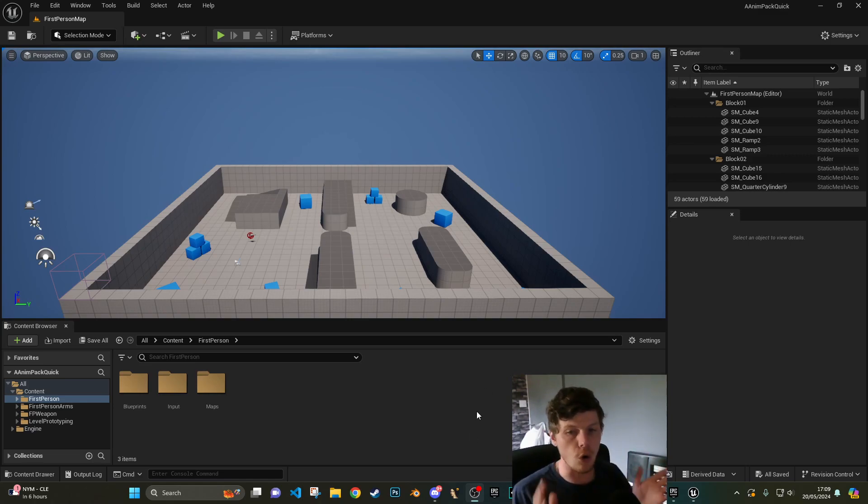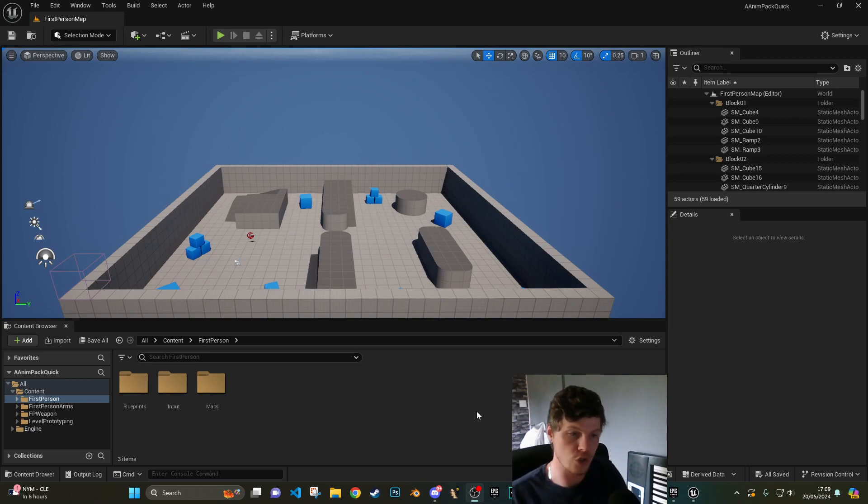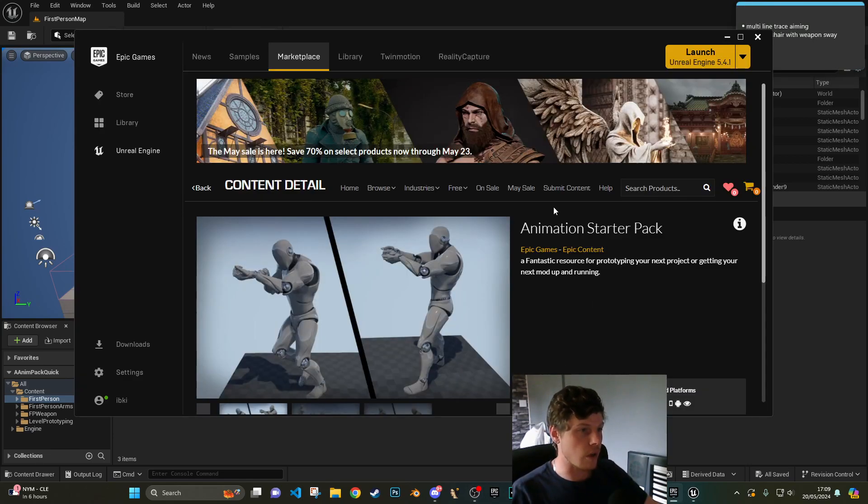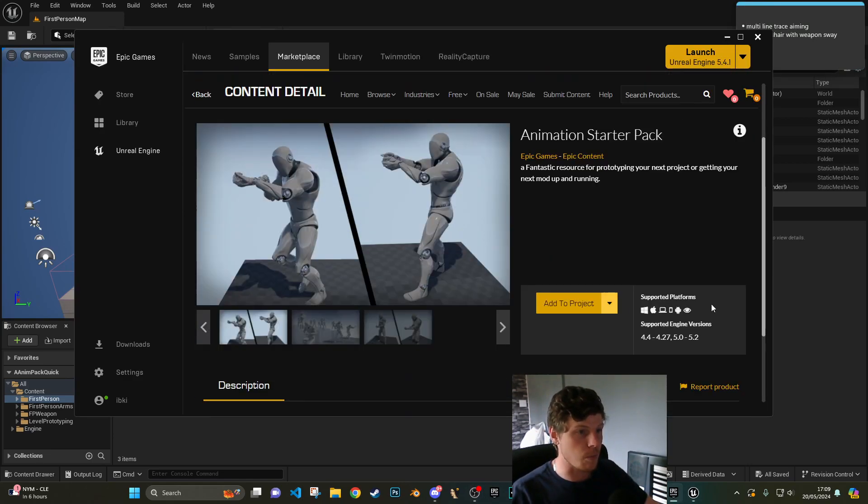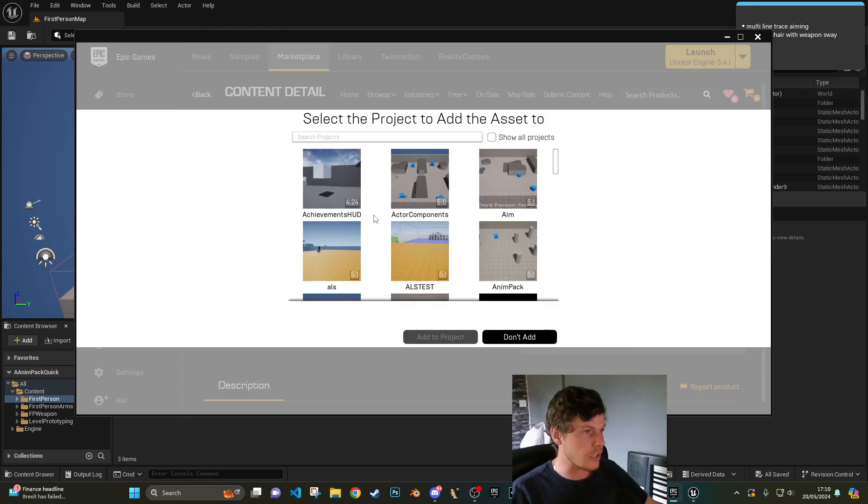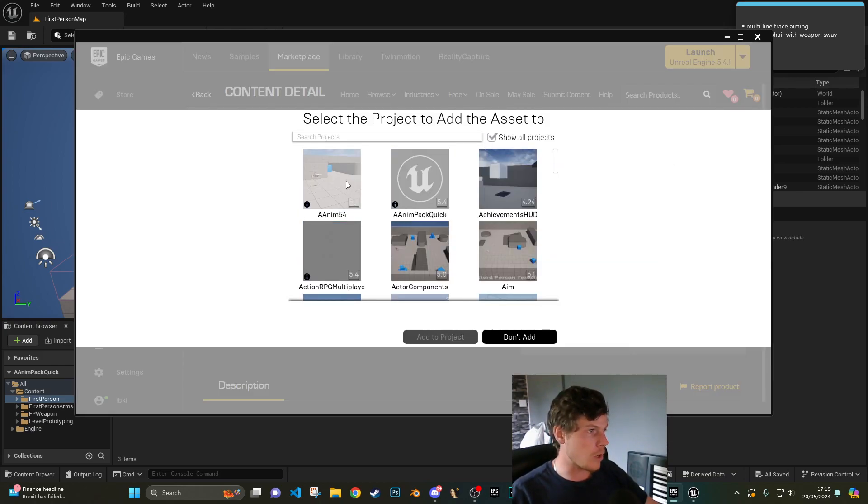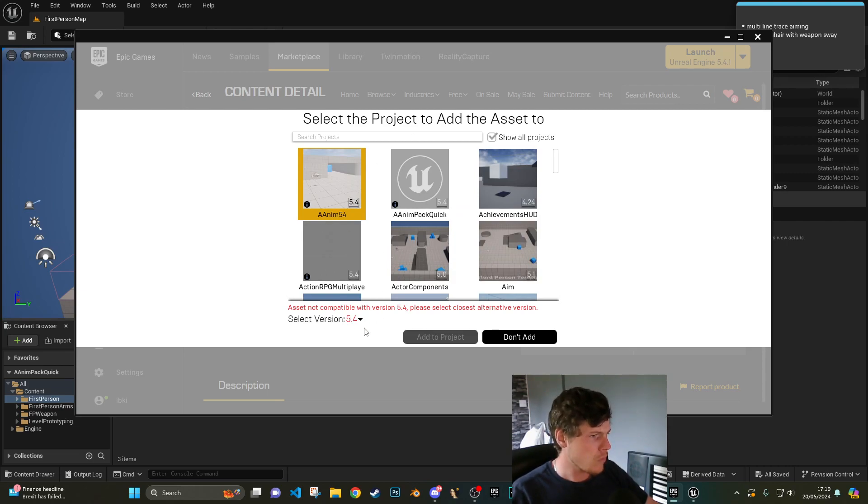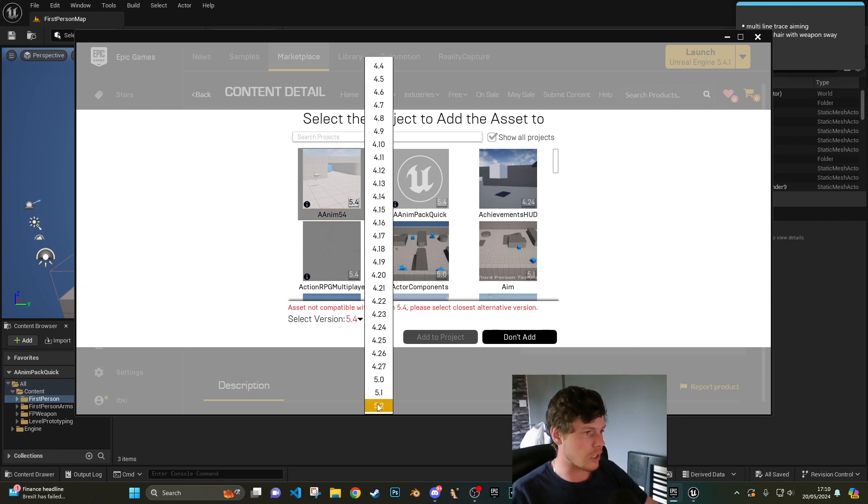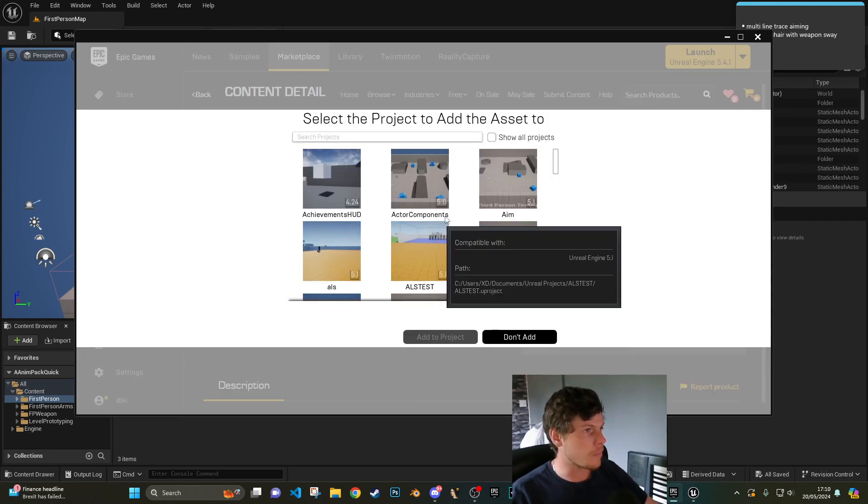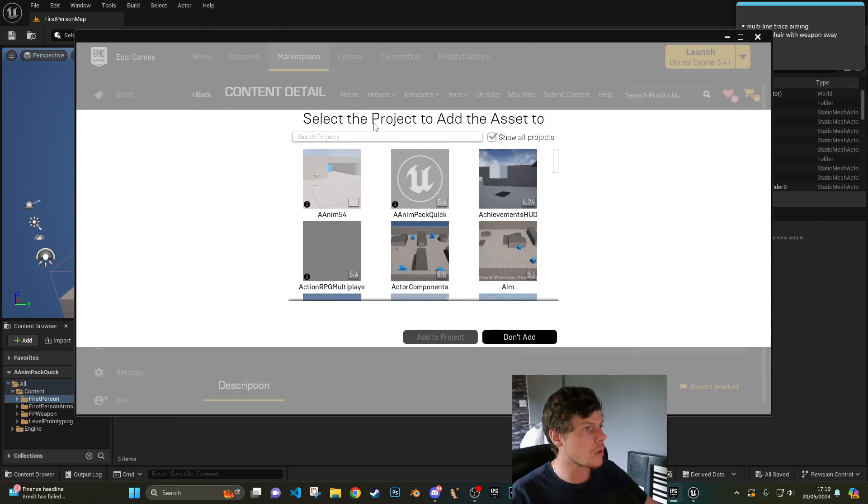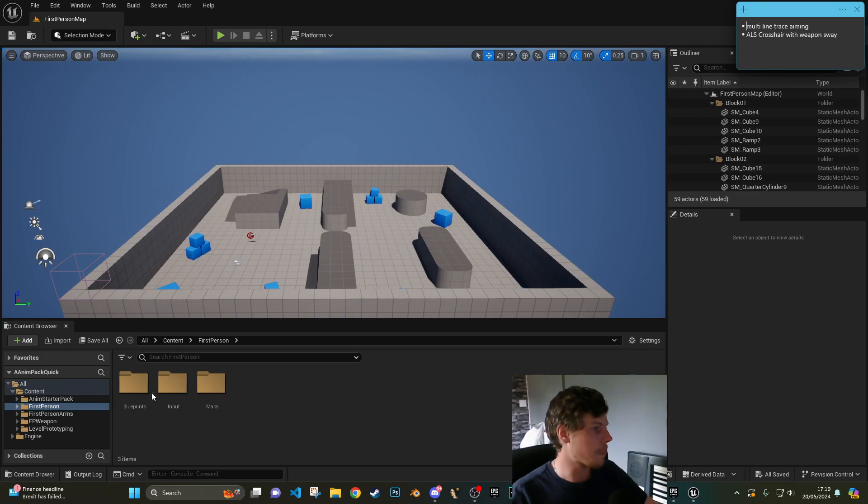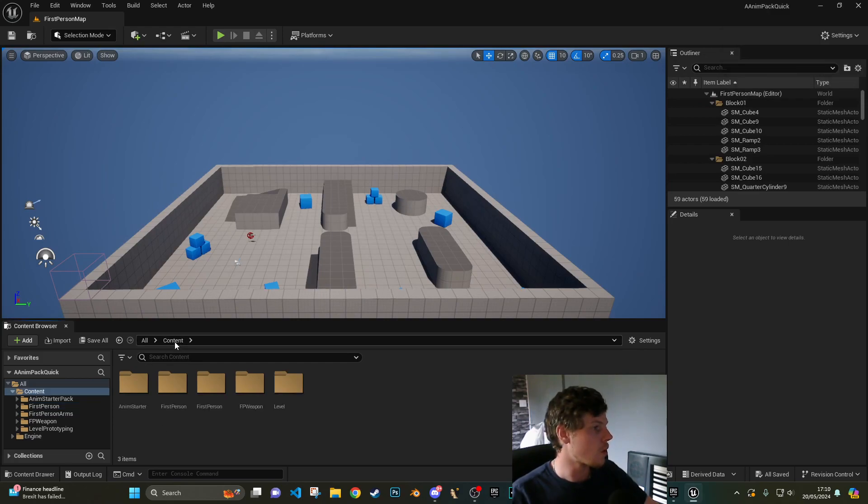But not to drag this on, let's crack on. So we are doing the animation starter pack in Unreal 5.4 or 5.1 onwards. What you're going to need to do is grab the animation starter pack. As you can see it's only for 5.0 or 5.2 but it's actually lying to you. Add this to your project. Now you'll need to tick this box and select your project. It says 5.4 isn't available so I'm going to select 5.2, add to project.